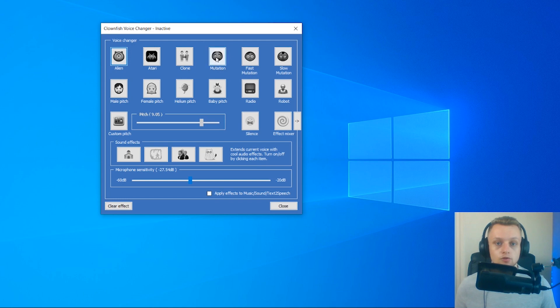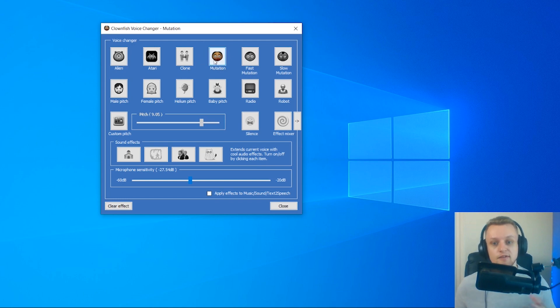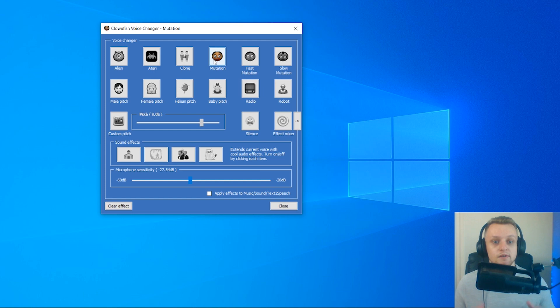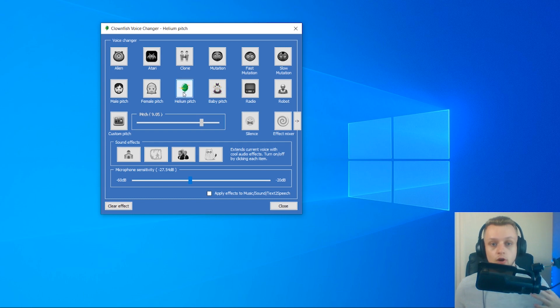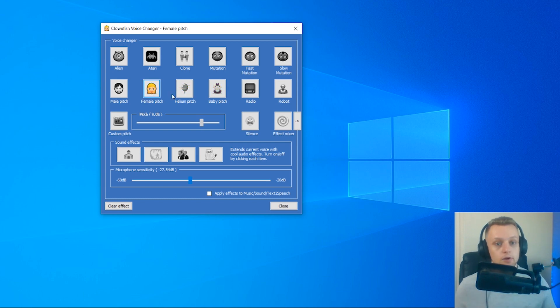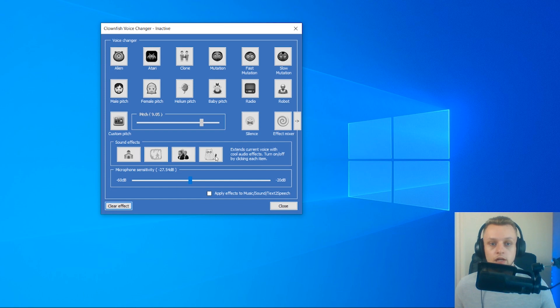We're going to try some here. This should sound... It sounds a bit weird when it comes through the headphones, but it's a mutation voice. Now we should sound like a robot. We've got baby pitch. We've got helium pitch as well. And now we should sound like a female.